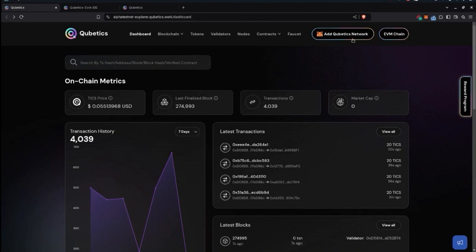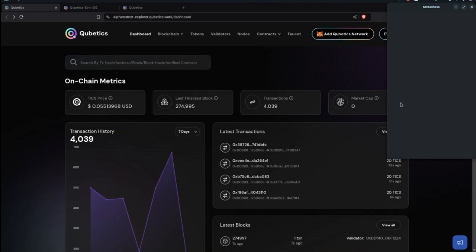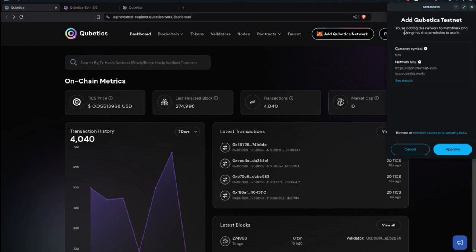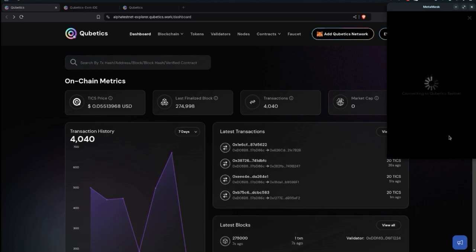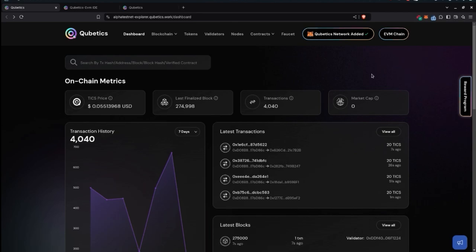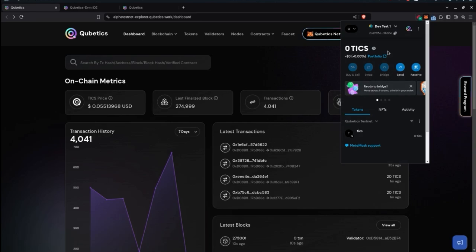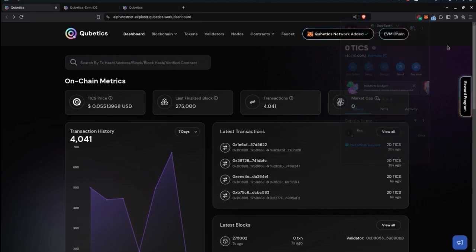An important feature is adding the Cubetics network. If you have MetaMask, right-click here and you can activate and start using Cubetics straight away. Click on this, wait a couple of moments, and MetaMask is brought up asking you to connect to the testnet. It shows the currency symbol and the RPC URL. Click approve, add the network, and it connects successfully.